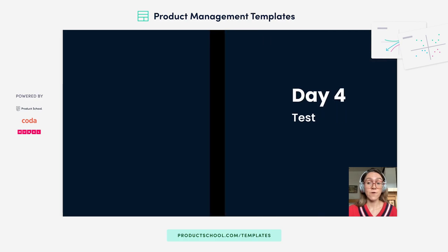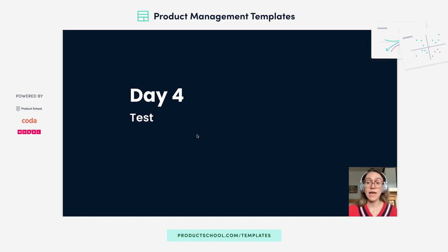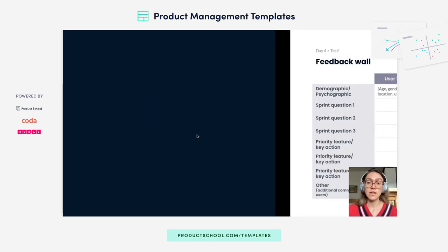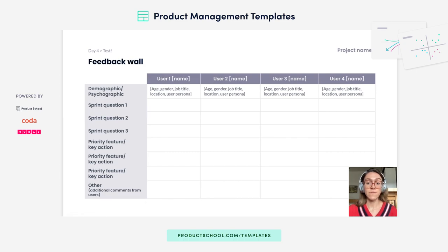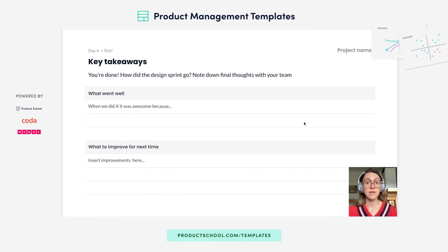Day four is user testing. In four days, you'll actually serve a prototype to users and see how they react. You'll fill out their feedback in a table. Finally, you'll end the sprint with a retrospective, get some key takeaways, and see what you can do even better for the next time around.